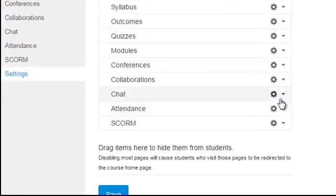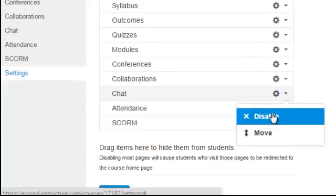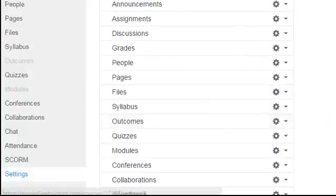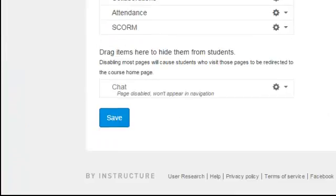So I'm going to go down to chat, click this little option, select disable, and you'll notice it's now down here disabled.